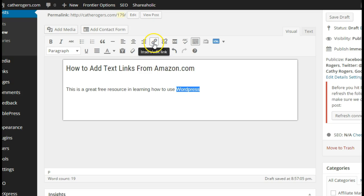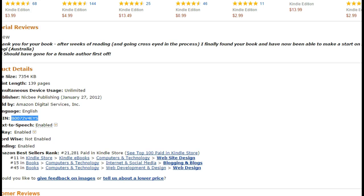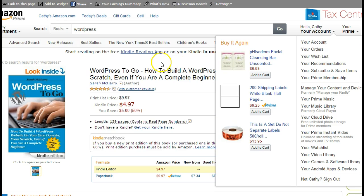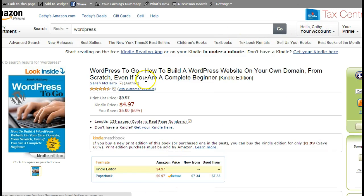Go up here and click on this little chain link. It says insert edit link, and when you do it'll come up with this screen. You would go over to Amazon, and I had picked out a WordPress book.